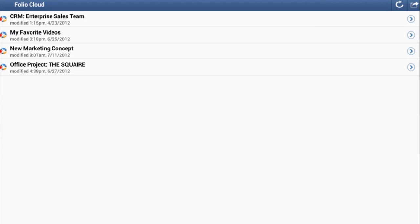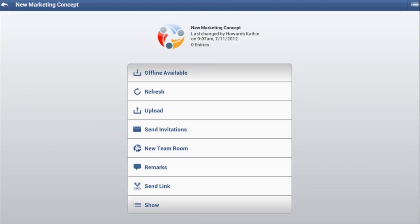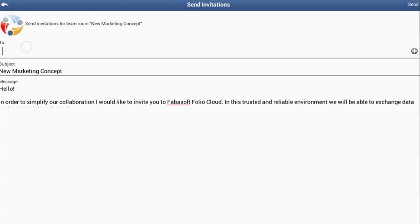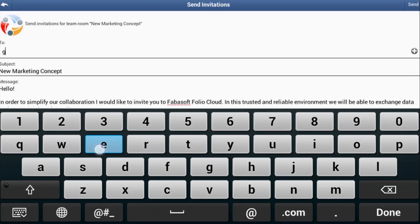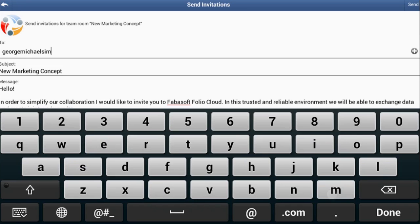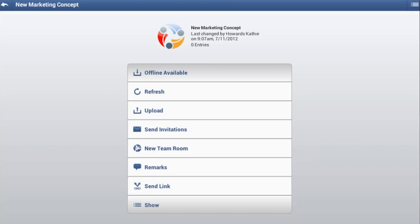You can invite contacts to a team room at any time via the menu option, send invitation. Both existing and non-existing FolioCloud users can be invited. Upon accepting the invitation, the invited users are granted read access as default.